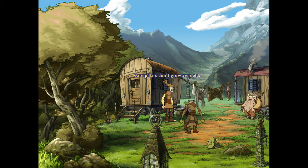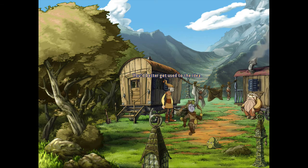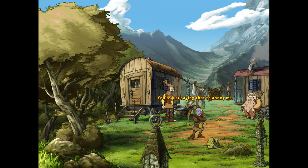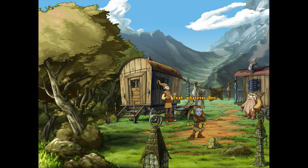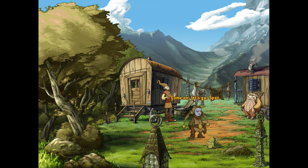Caterpillars don't grow very old — not if you treat them like this anyway. You'd better get used to the idea. You're just saying that to annoy me. I'm serious — you better give him something to drink. Yeah, whatever, Ben. Come on, let's go, Spot. We'll get you something.